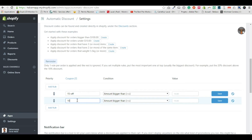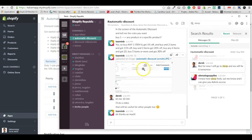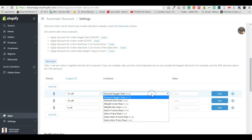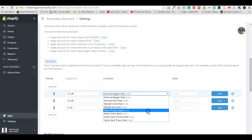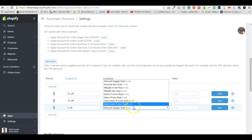Here I'll put '15 off', then '10 off' and '5 off', to reflect the three-tier pricing. Instead of 'amount bigger', you select 'number of items will be more or equal to'. You can also select 'same item' — for example, if you buy two of the exact same t-shirt you get one free or 15% off on the other one.